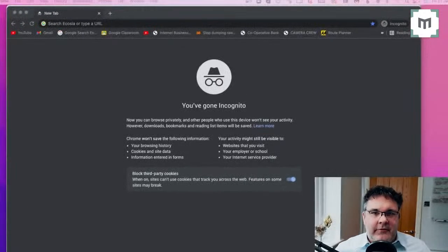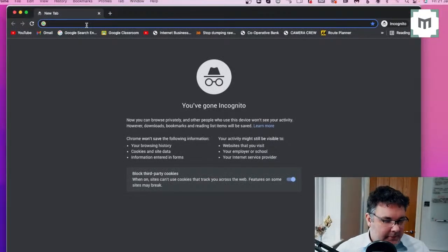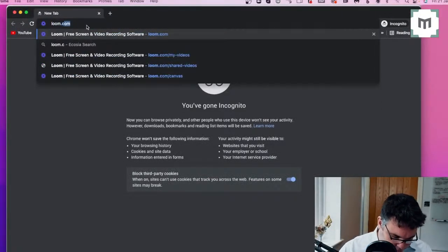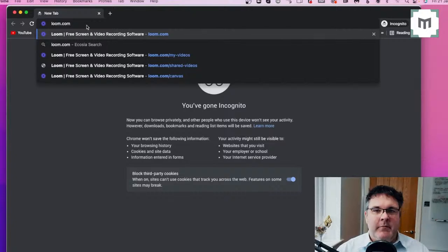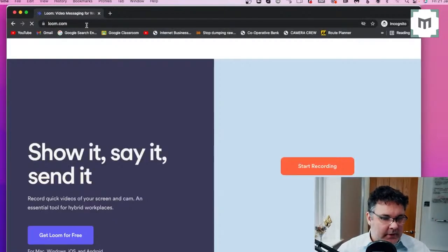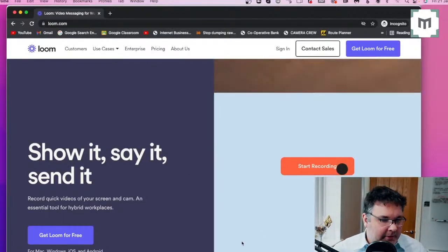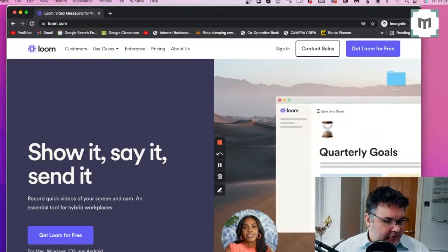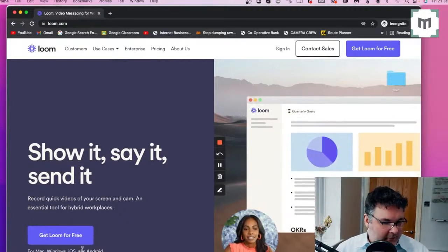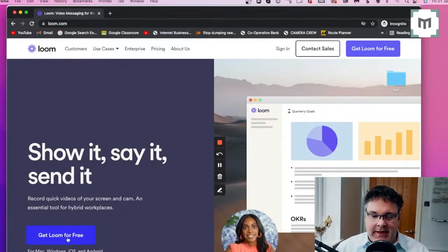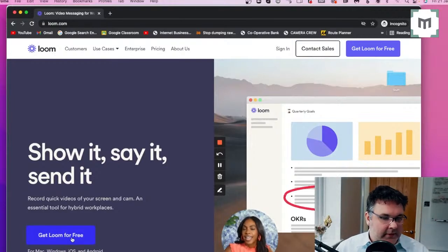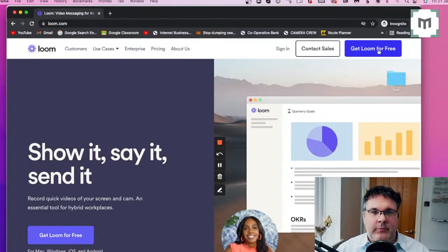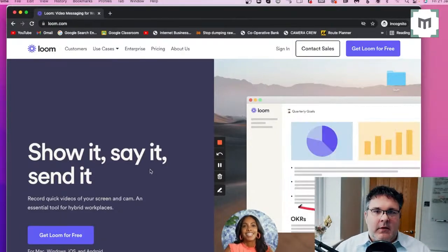So the first step on this journey is simply to type in and visit loom.com, L-O-O-M.com. So off we go and you'll be greeted by this page here. Bottom left, you've got the Get Loom for Free, which is exactly what we wanted to be doing. So either click there or you've also got the option to click top right there.